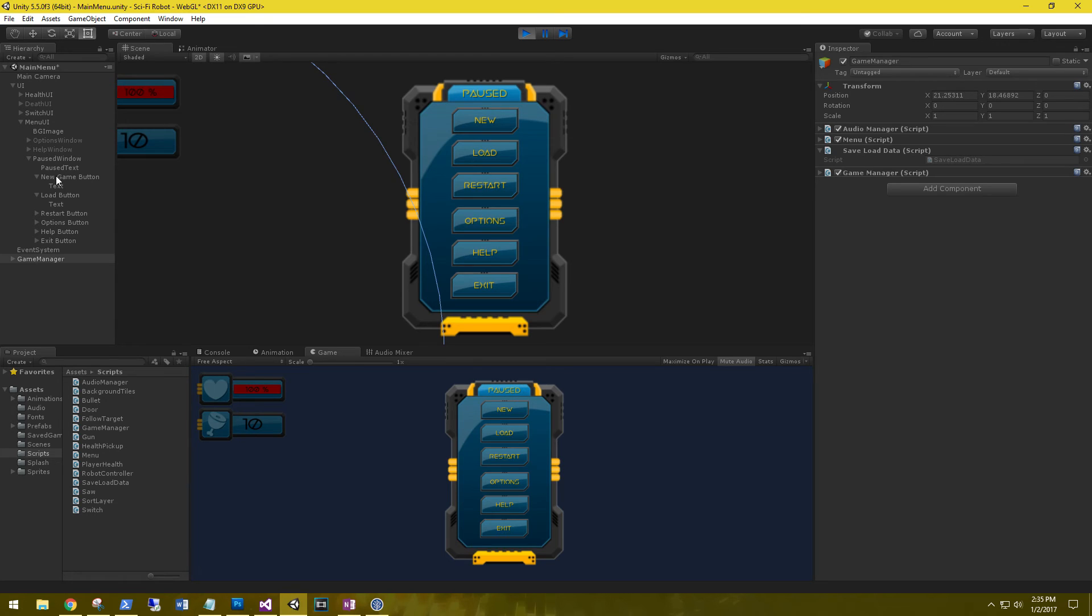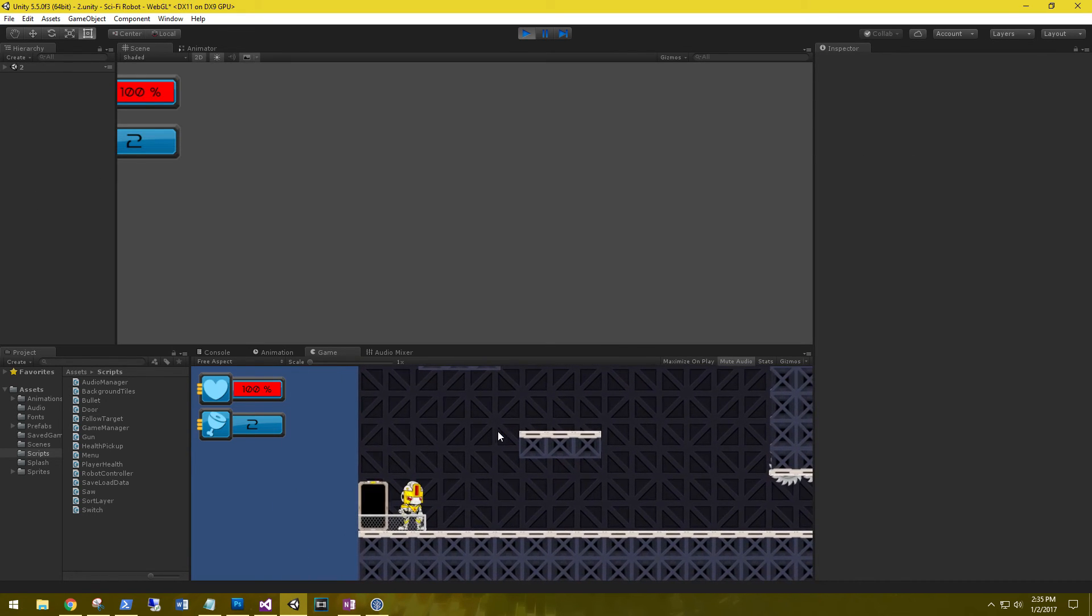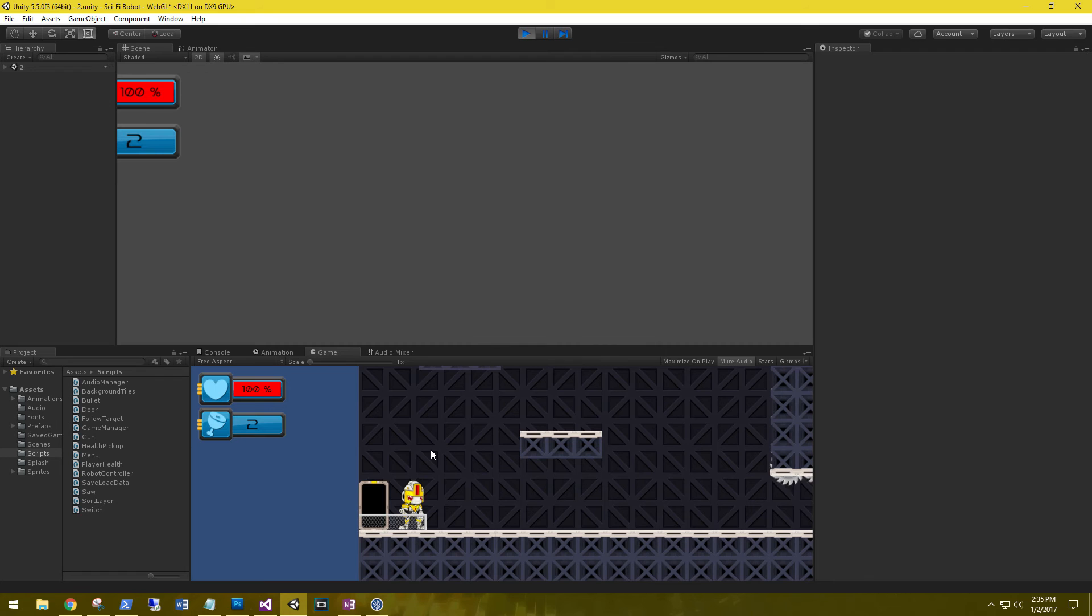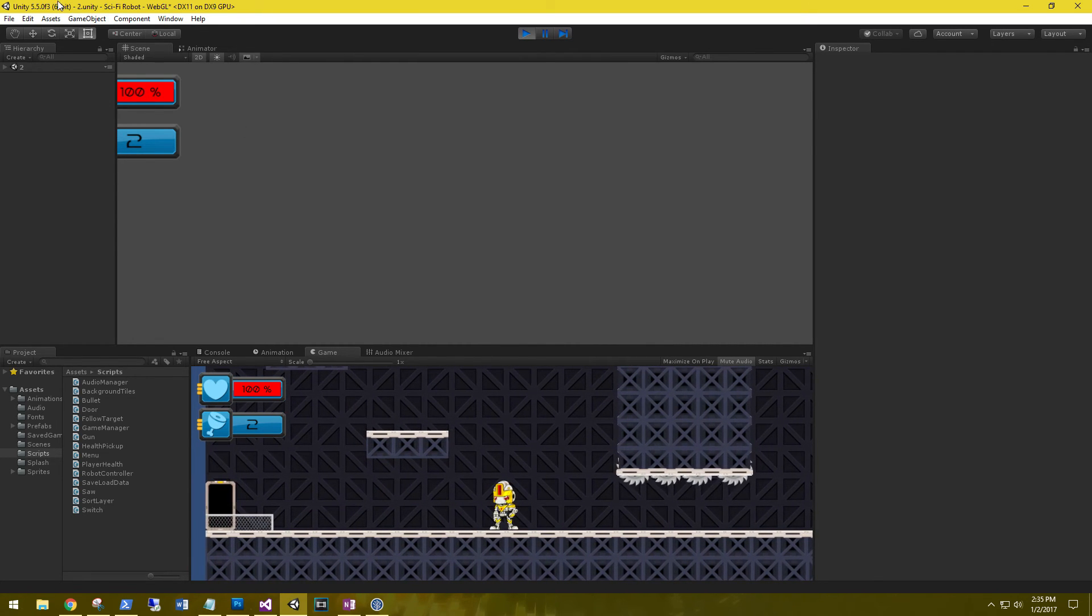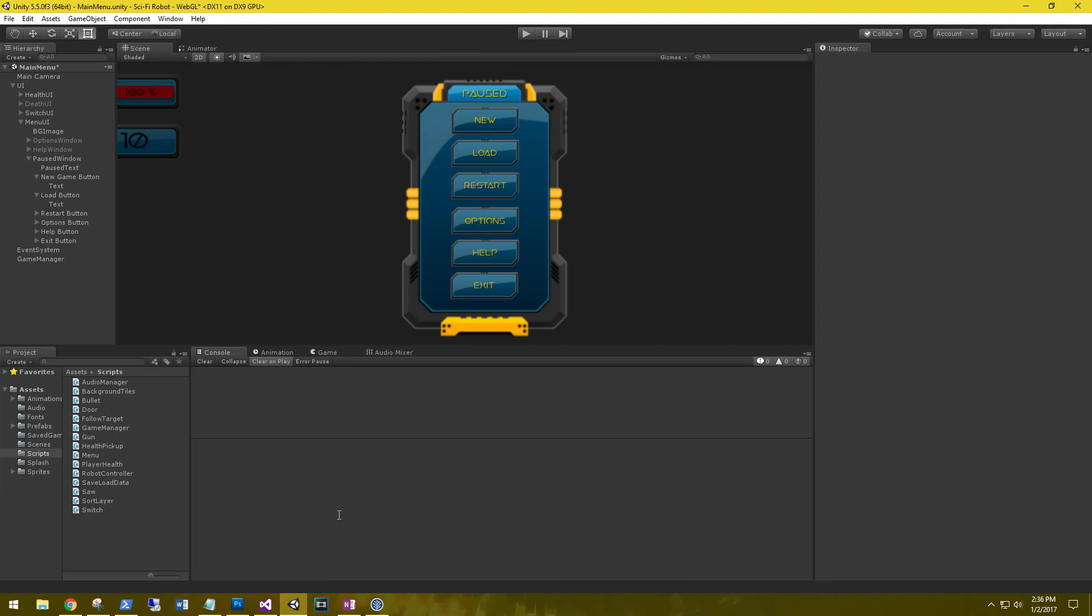Alright, so we are going to load into, and it should be scene 2. Cool. So we're on scene 2. You can see in the upper left hand corner it says 2.unity. That's it for saving and loading data in Unity.